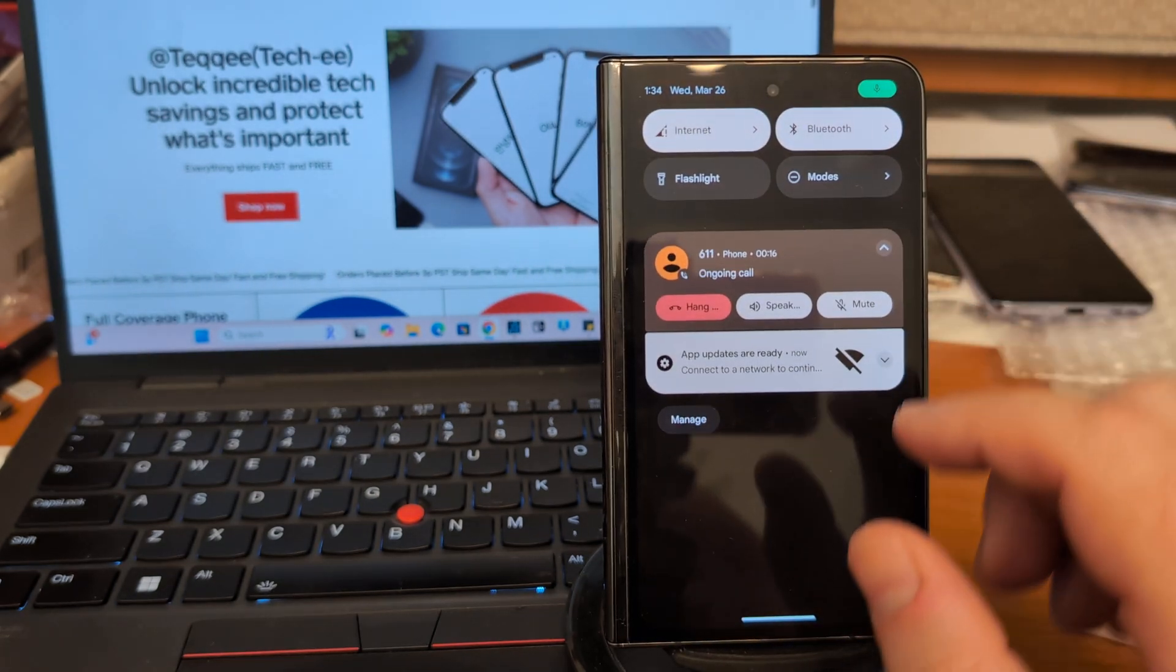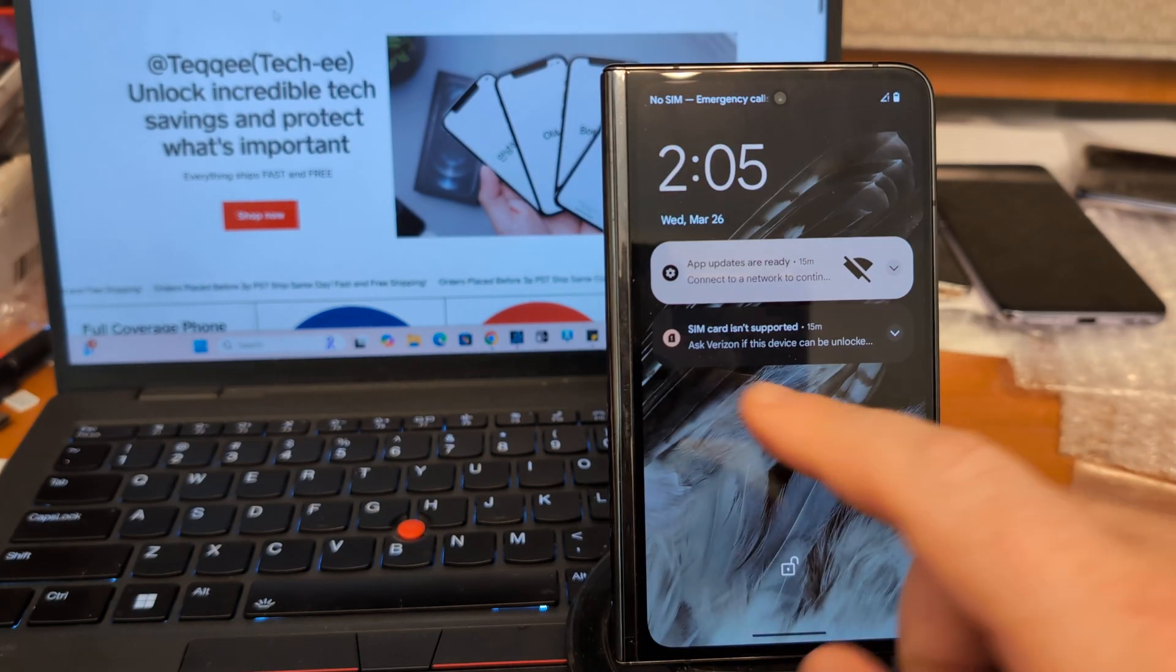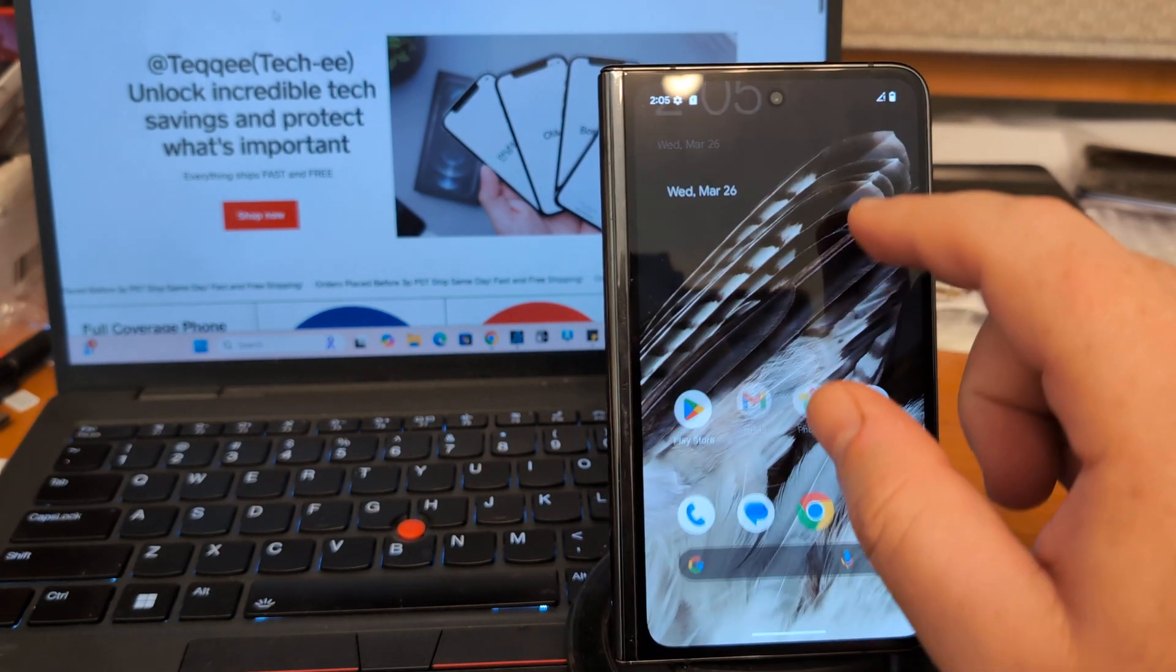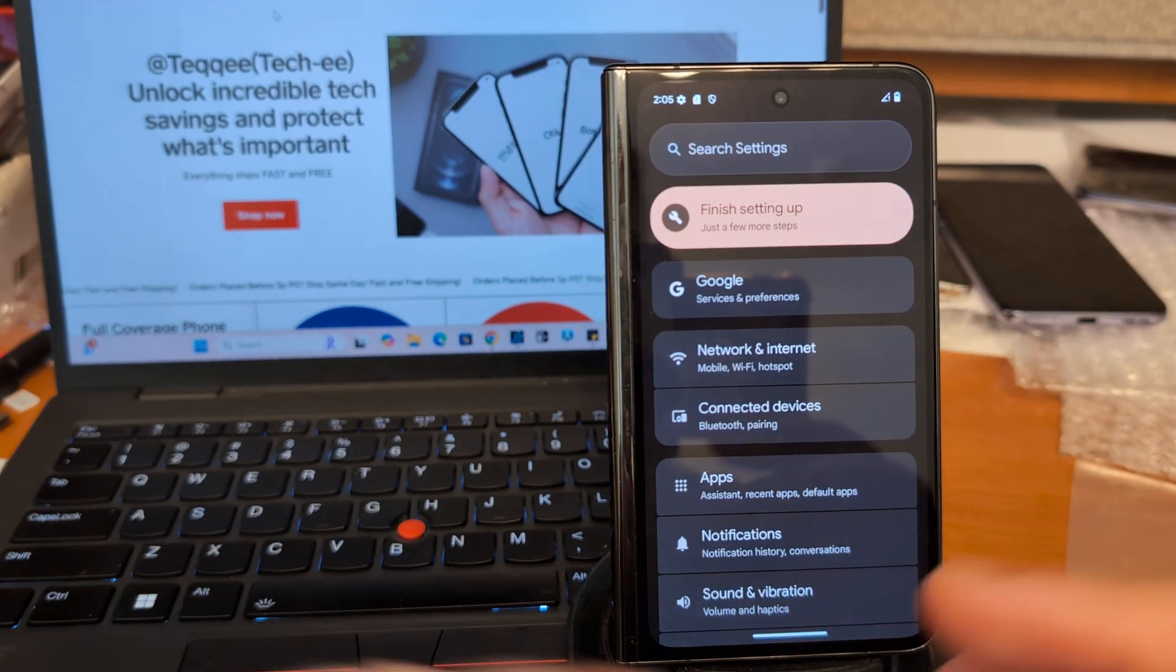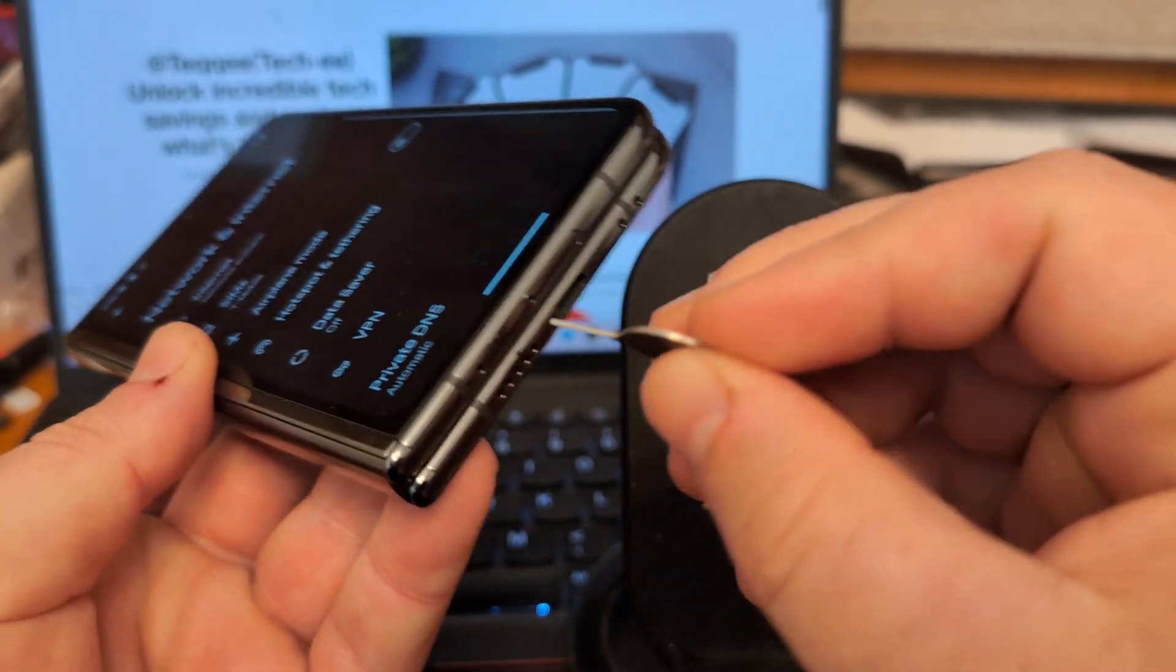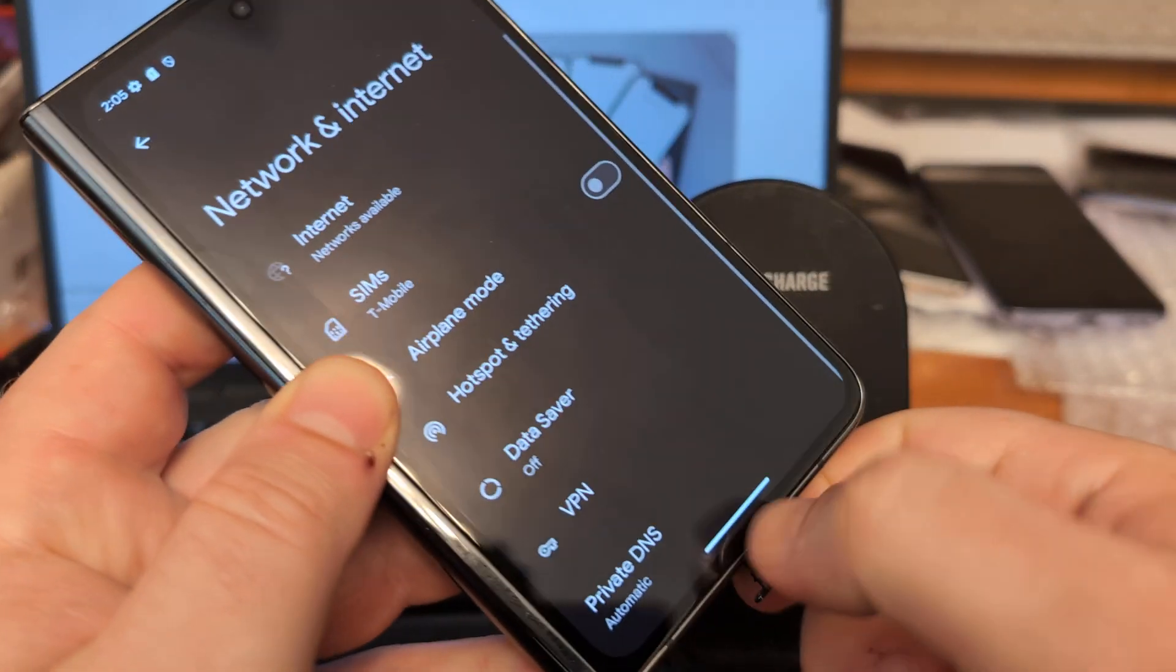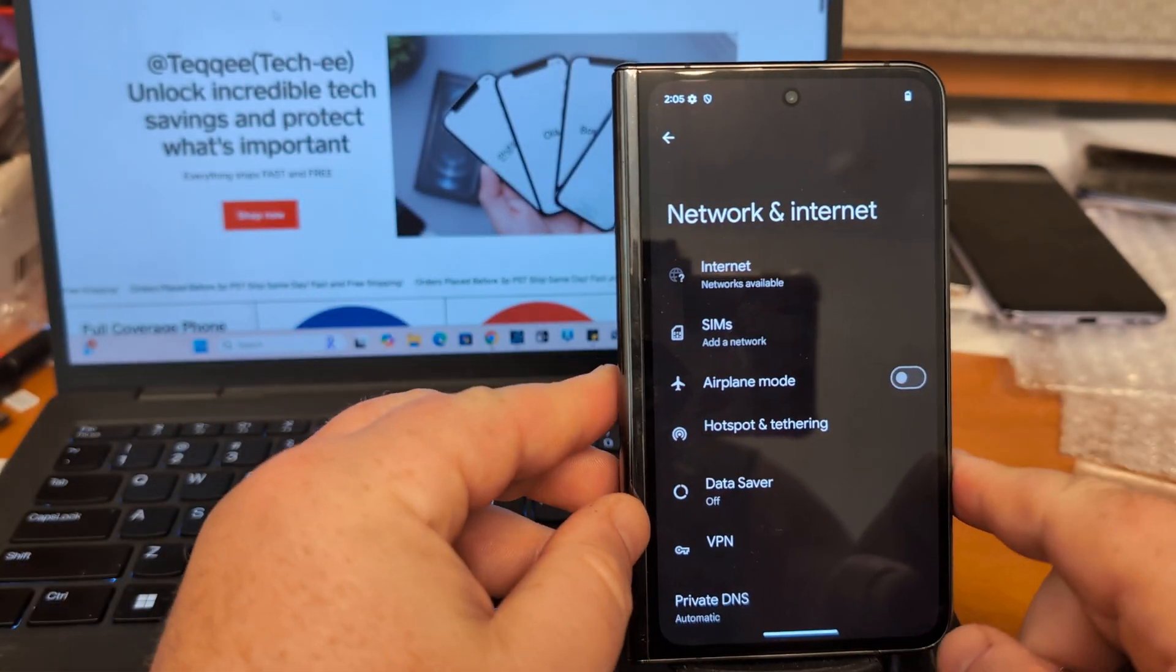Just trying to get it to relock real quick. There we go. Just relocked. So this one is locked to Verizon. What we're going to do is pop the SIM card out and we'll leave it out for now. I'll let you know when we're going to put it back in.